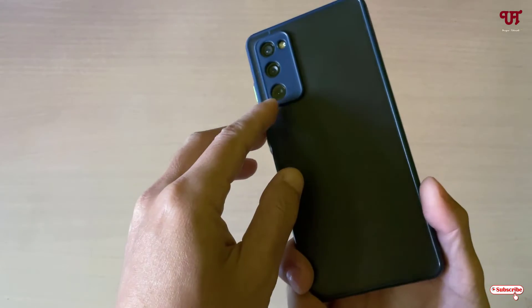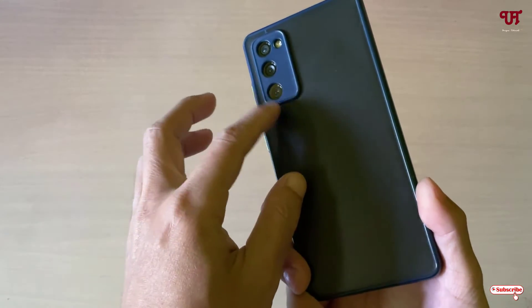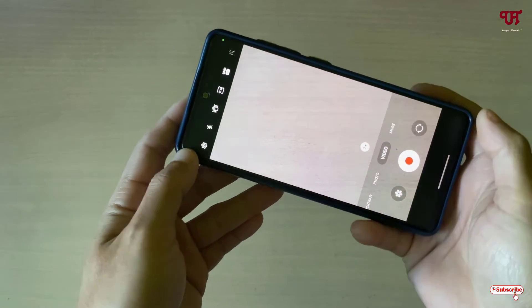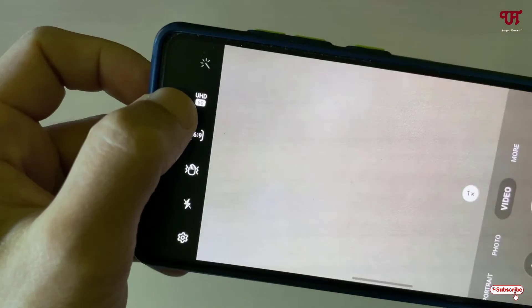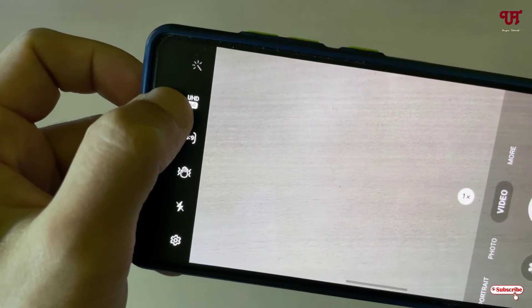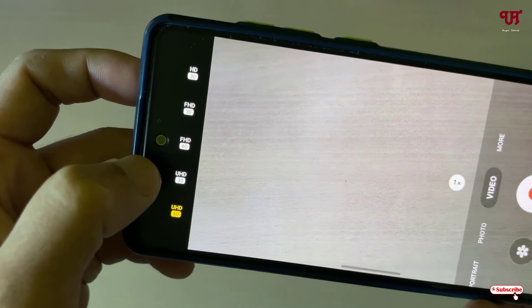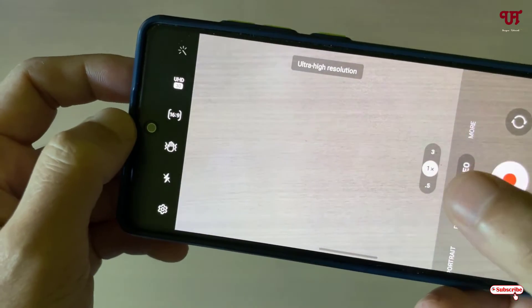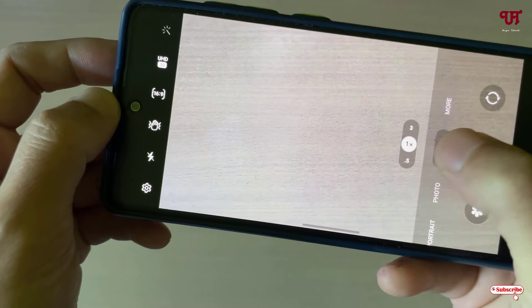Now if you have multiple camera lenses on your back camera, here's how you can choose between them. Right now it's showing ultra HD, that is 4K 60fps. You need to change it to 4K 30fps. Then you can see three lens options showing up.